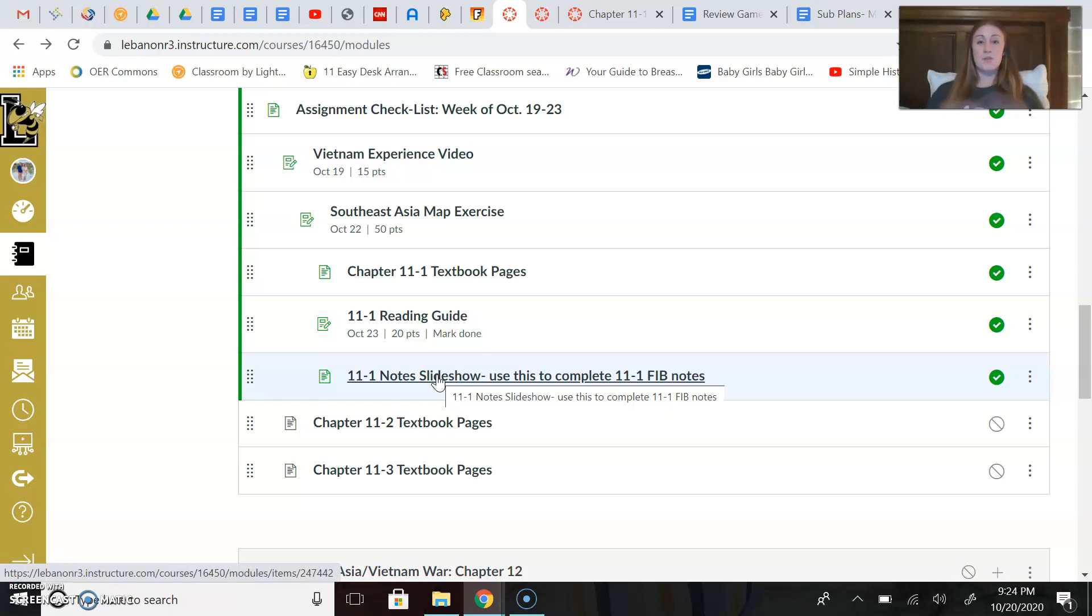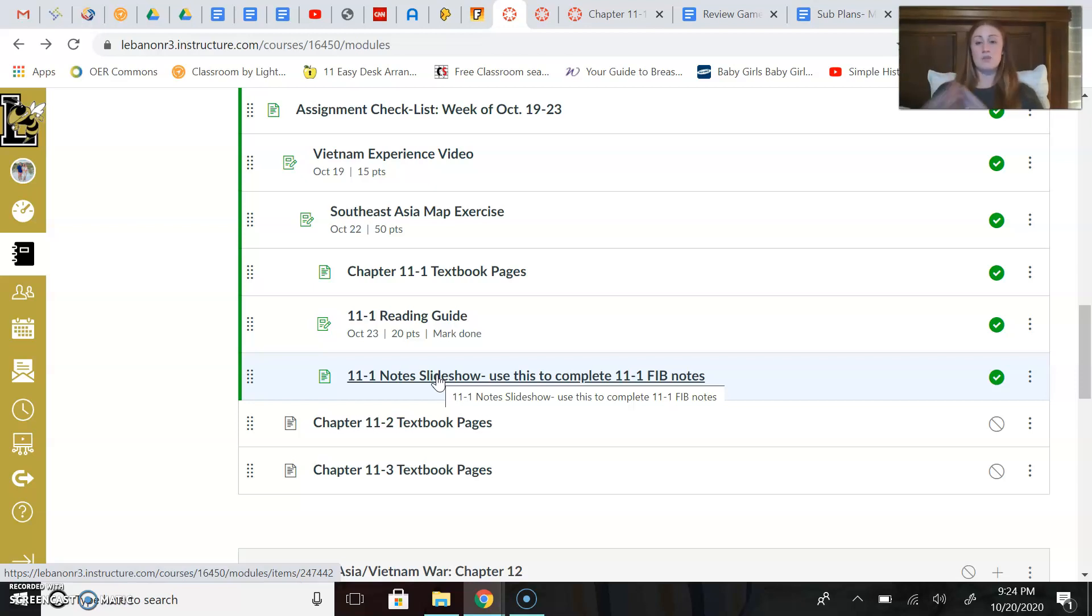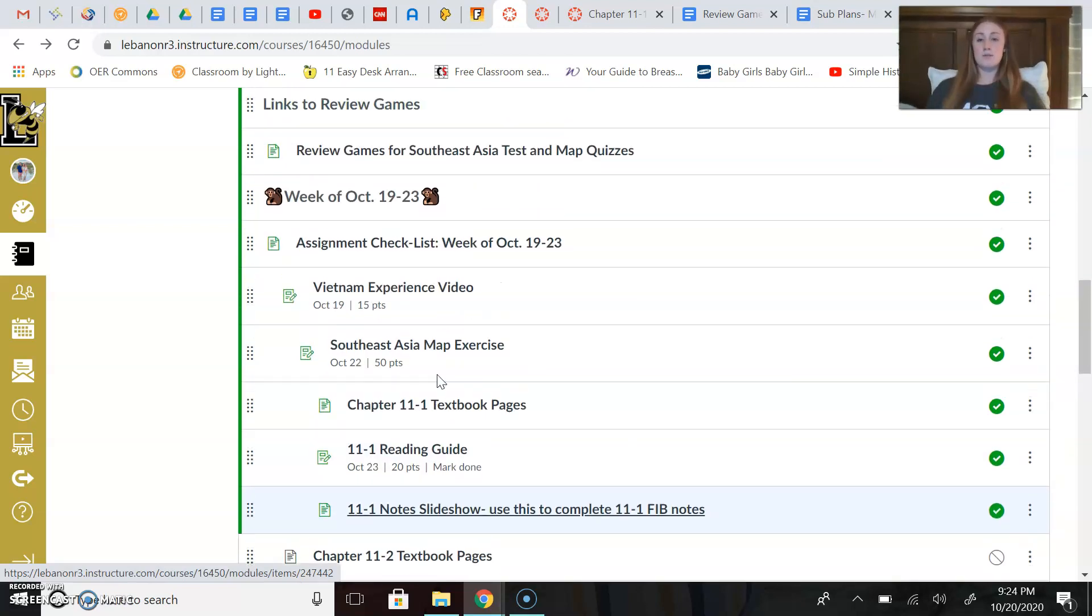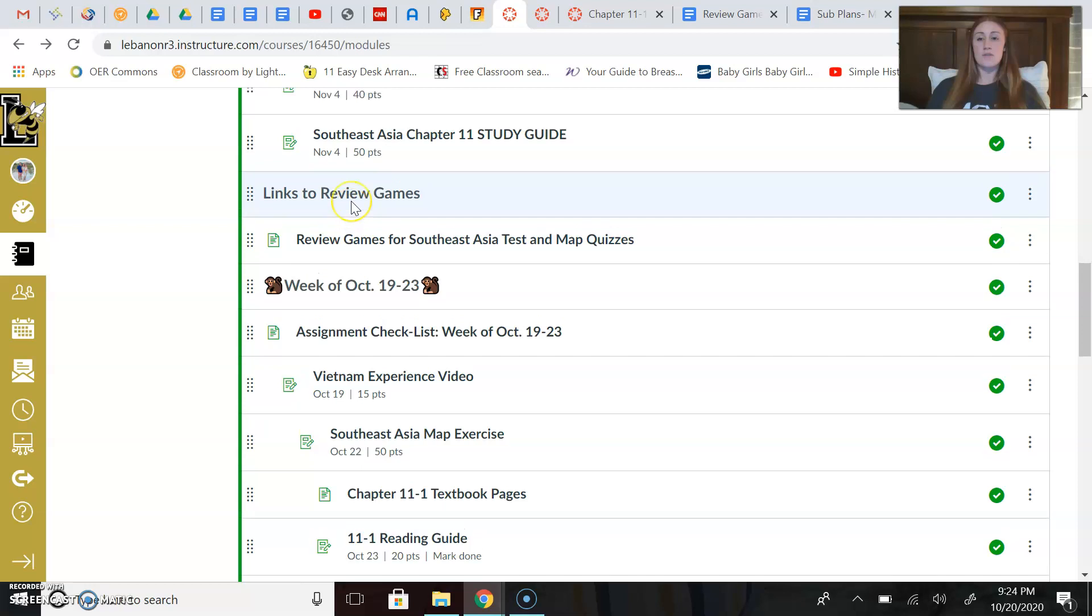If you get finished with all of that—you turn in your Southeast Asia map exercise, you complete your 11-1 reading guide, and you complete your 11-1 FIB notes—then you are welcome to play review games, which I have linked right here up towards the top of the module.